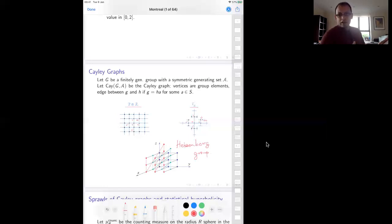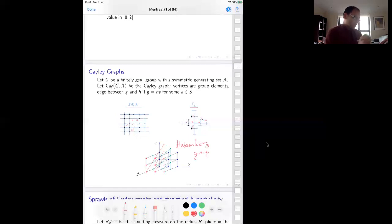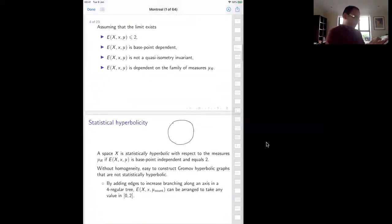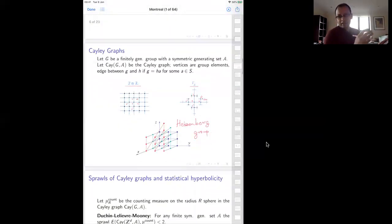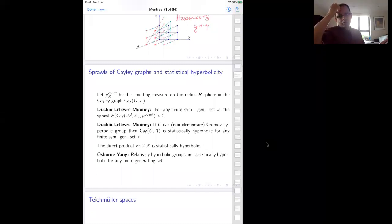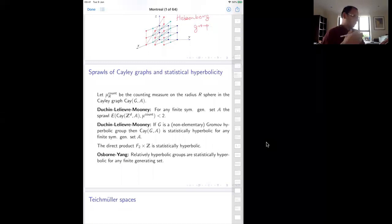Now these spaces — being the Cayley graph of a group — are homogeneous spaces: the local geometry around every vertex is the same at every point. This has the advantage that our sprawl is now completely independent of the base point. So now we can talk about statistical hyperbolicity of Cayley graphs. The measure we want to use inside a Cayley graph is the counting measure on the sphere: all group elements whose word length is r. This is a finite list because you have finitely many generators.